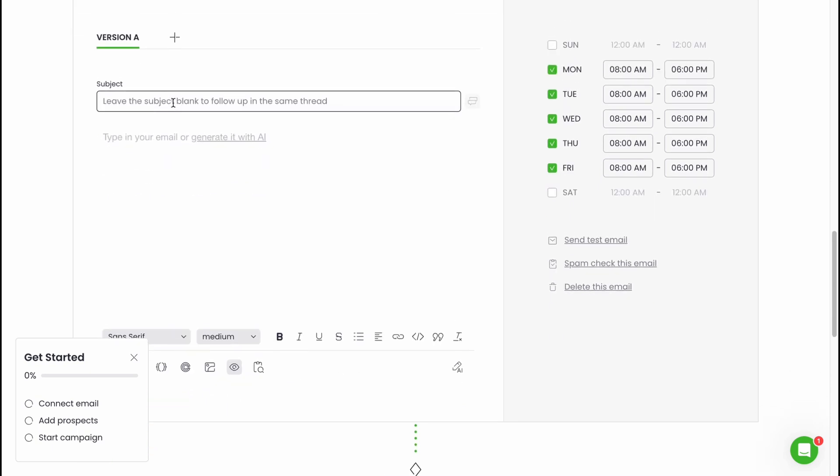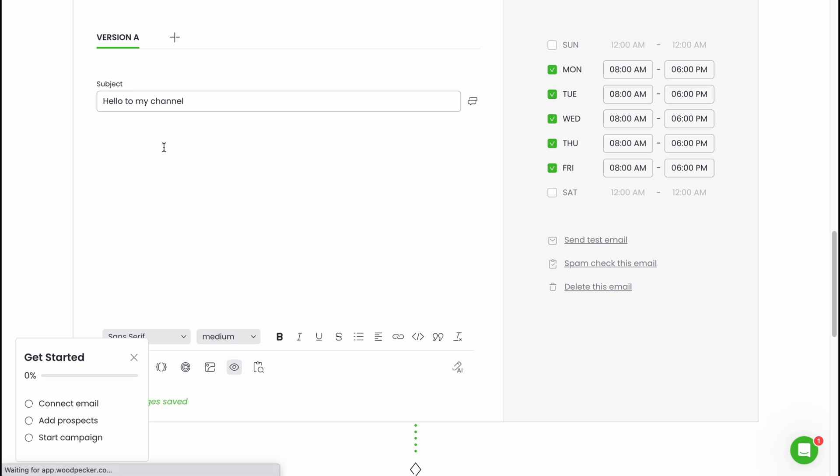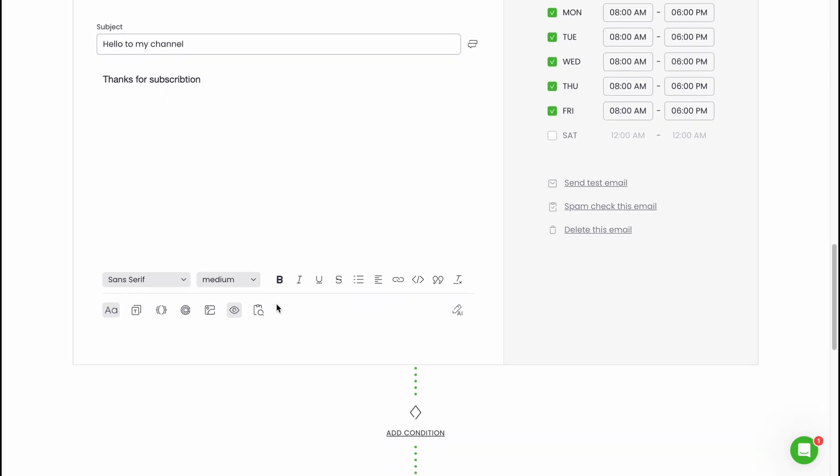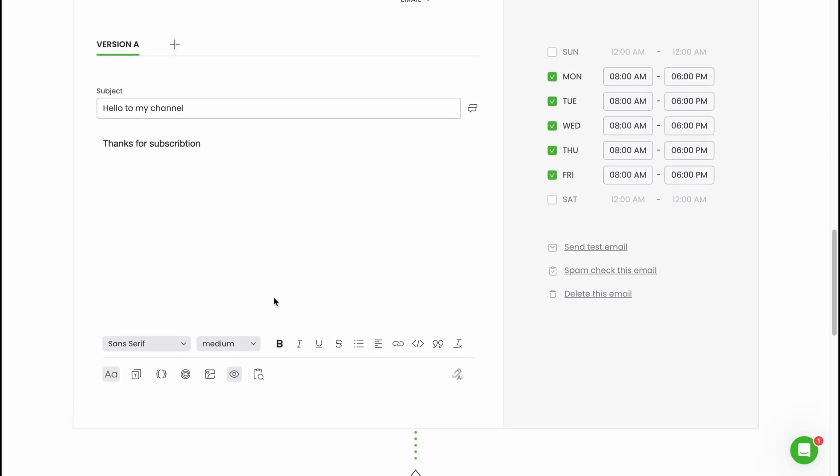We need to choose a subject. Leave the subject blank to follow up in the same thread. Let it be like this subject, like hello to my channel. Let it be like this. Here we can add the text we would like to use. We can easily input something like this, thanks for subscription. Maybe it's a message for our channel subscribers or something like this.